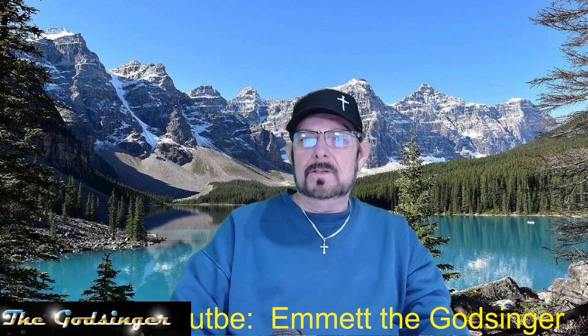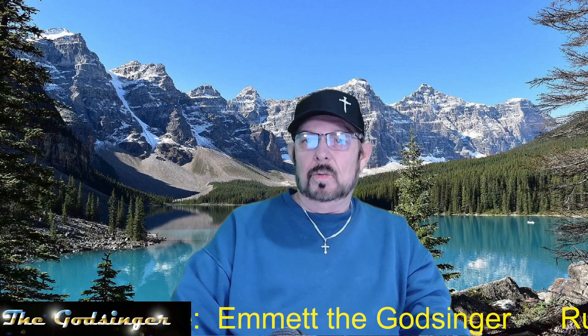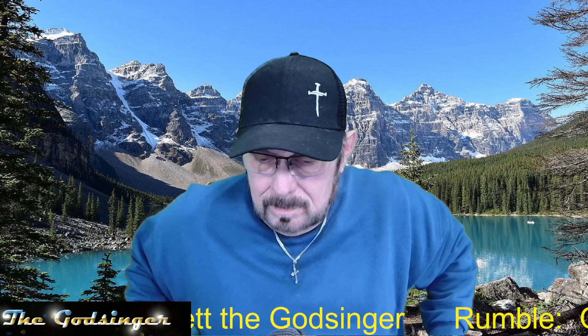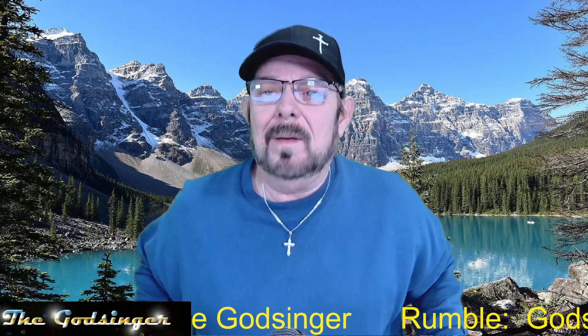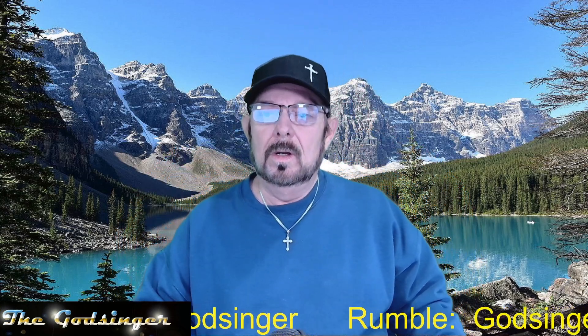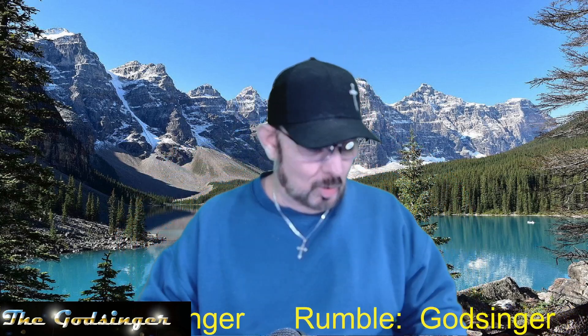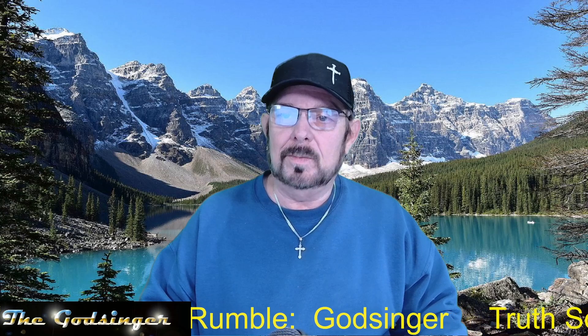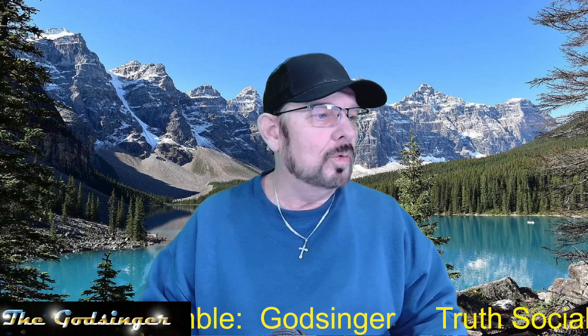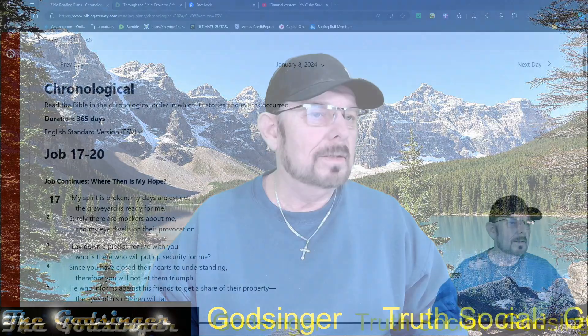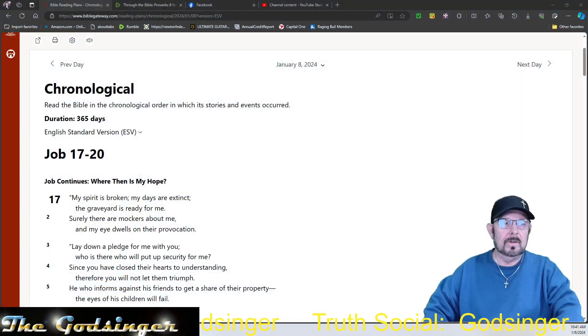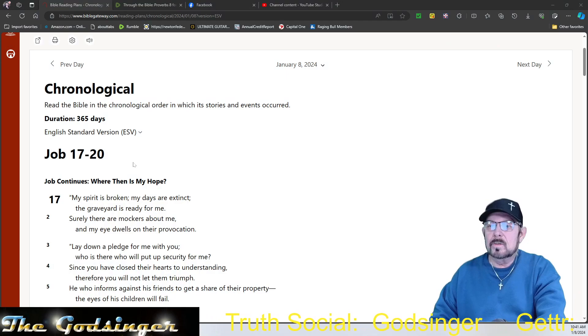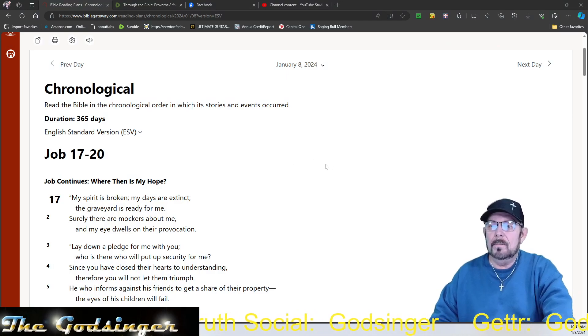Hi there. So let's continue our 365 days through the whole Bible. We are on Job still, chapters 17 through 20 today. Let's jump over there and we'll read through it, shall we?